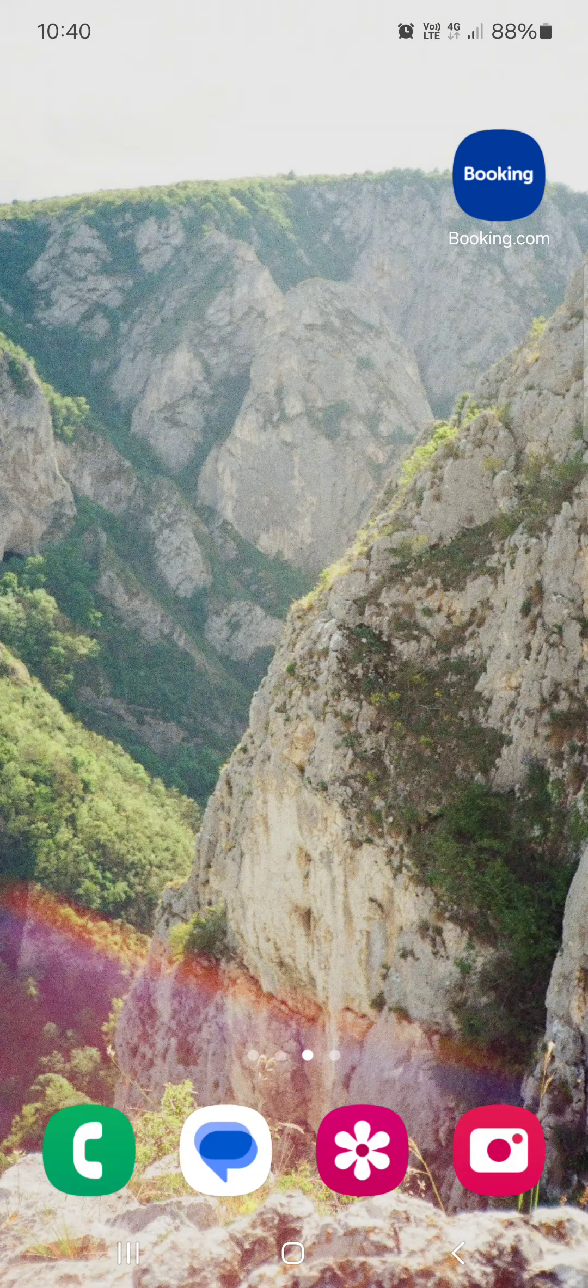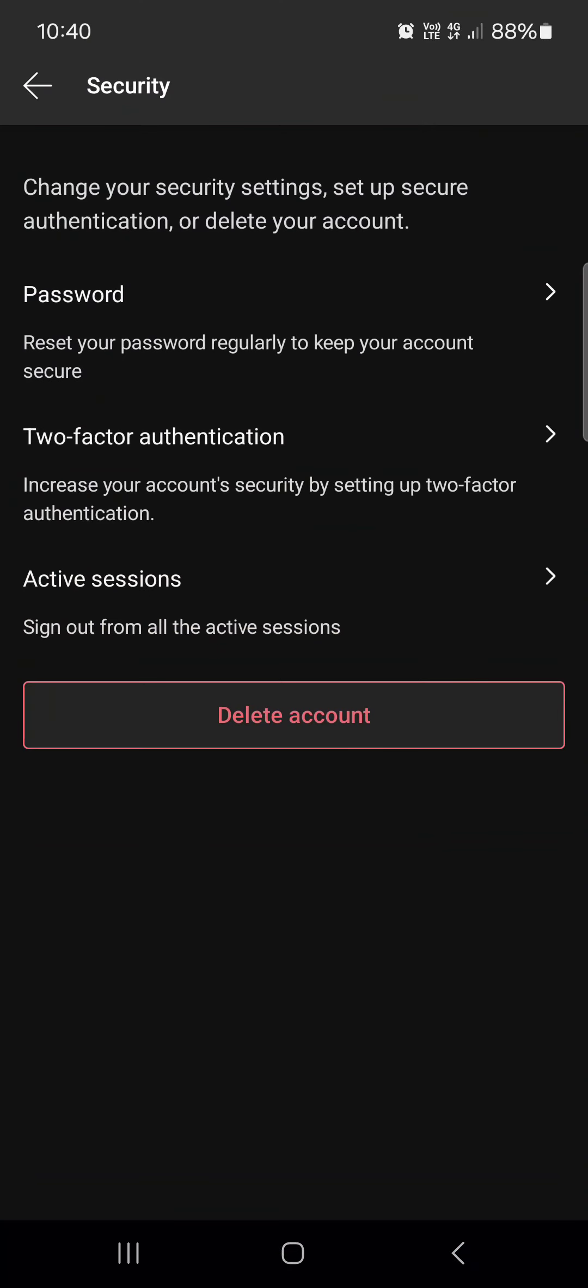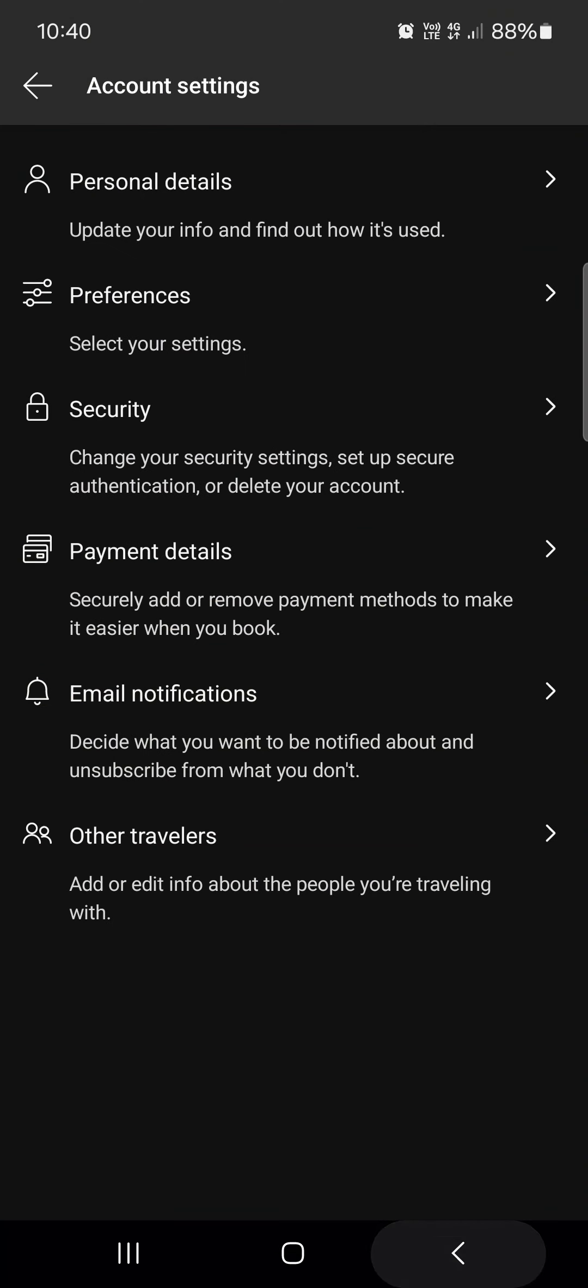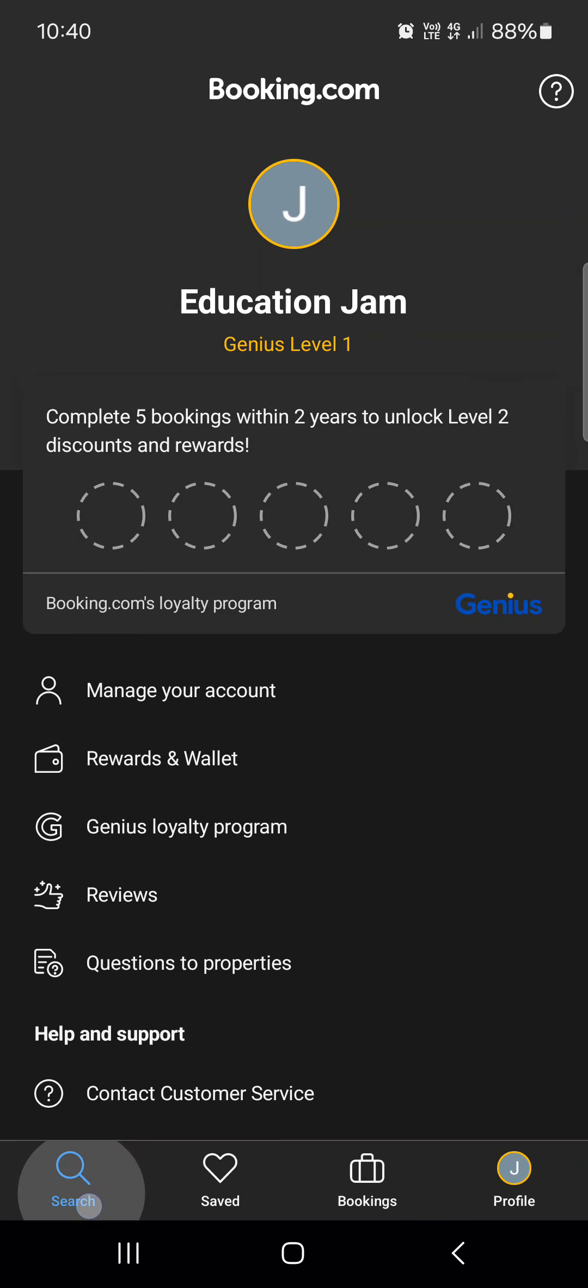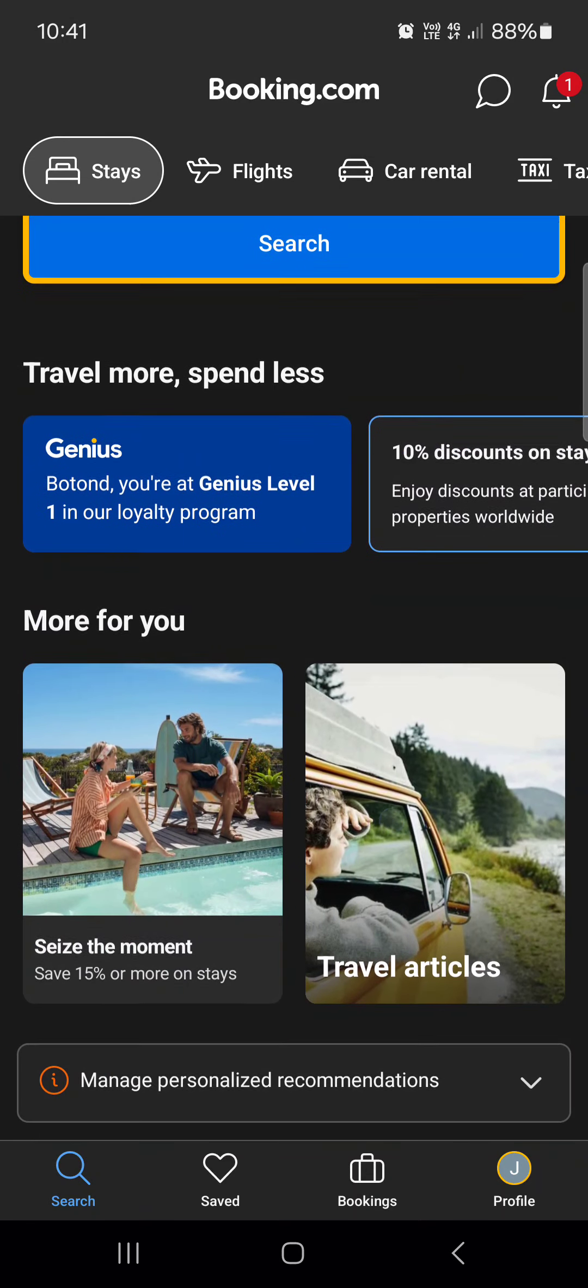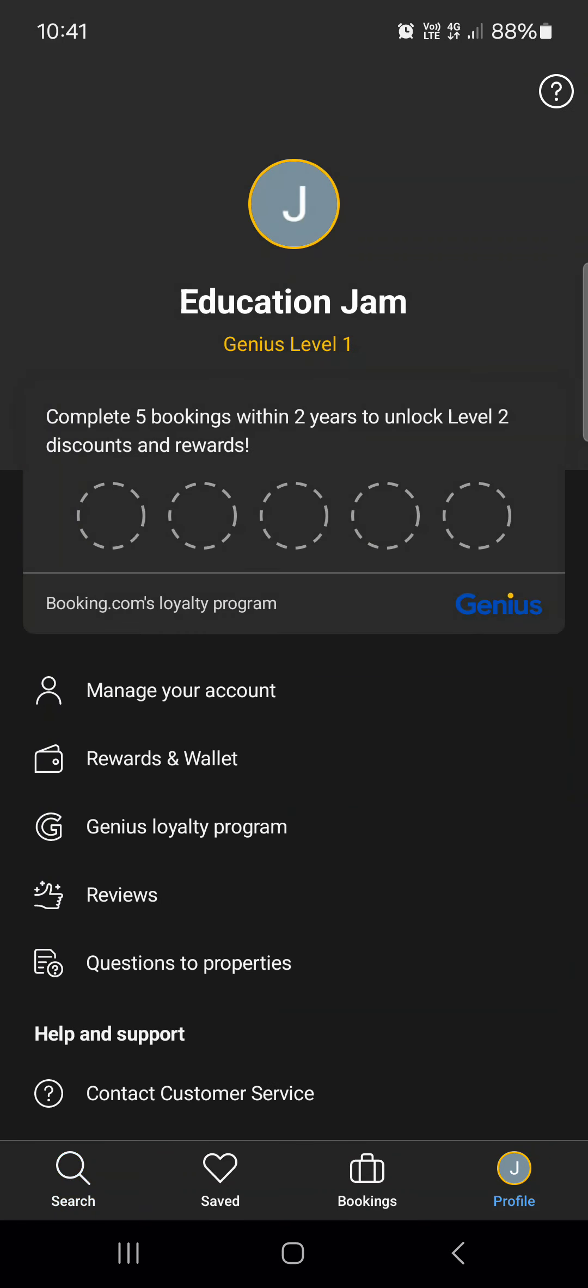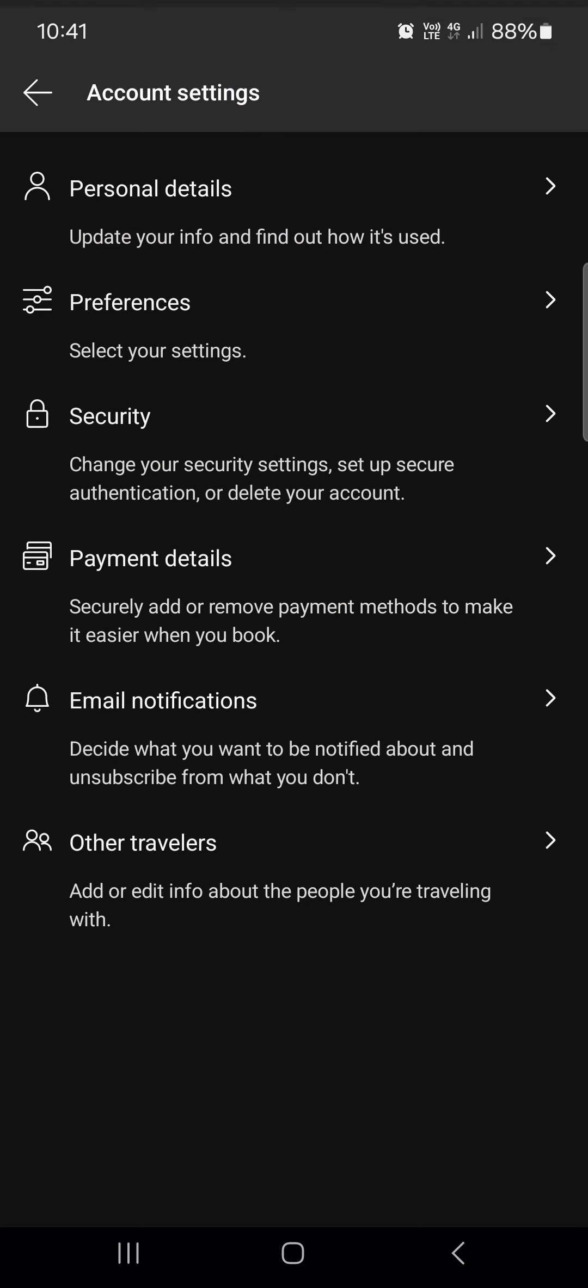So without further ado, let's jump right into it. First, you have to open up the Booking app. Here it opens up in the search menu where we can find apartments. From here, we just go into the profile menu and tap on manage your account.